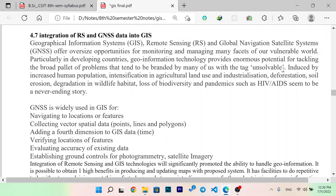In this case, we use GIS, remote sensing, and global navigation satellite system to monitor and manage the world differently.